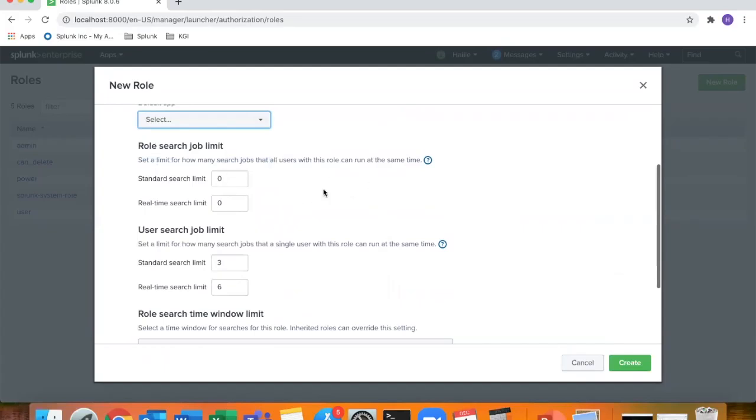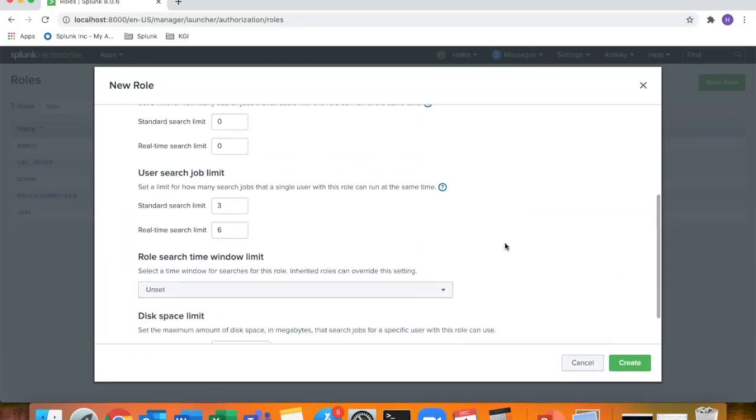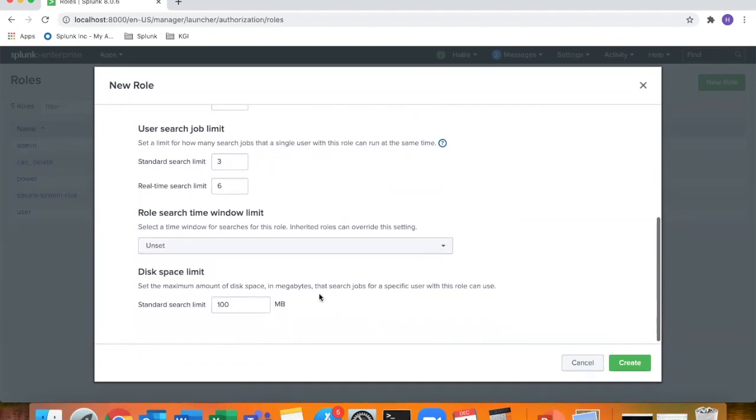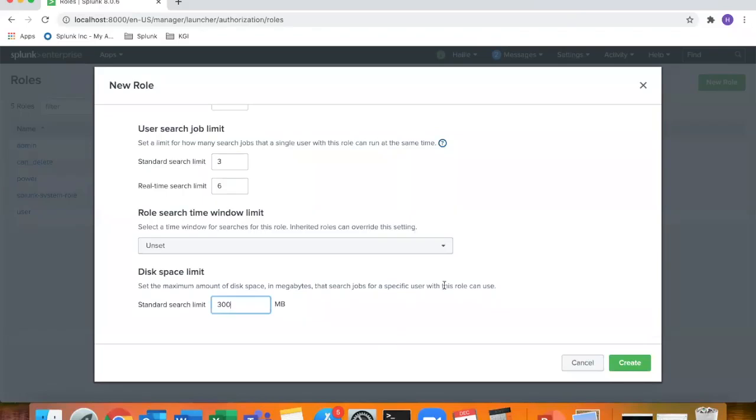Search job limit. How many jobs can they run at the same time? Again, maybe you want to tweak these if you have a user that really needs to look at a lot of data or they have a lot of knowledge objects. And this is again here where I was talking about disk space limit. You can change this to any value you like. Whatever is applicable for that use case for that user, you can set here.